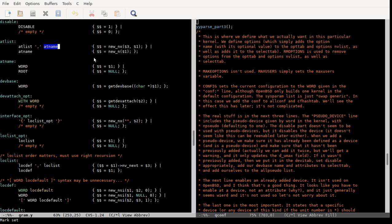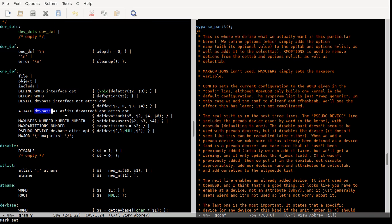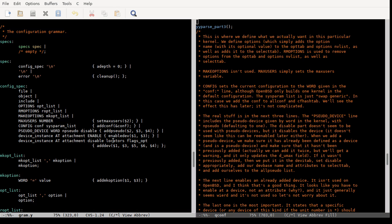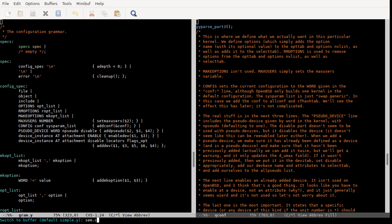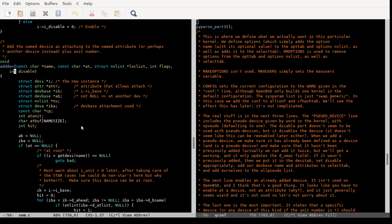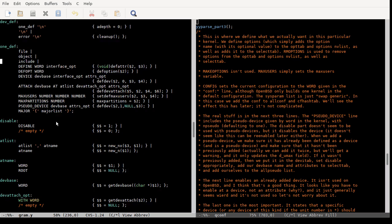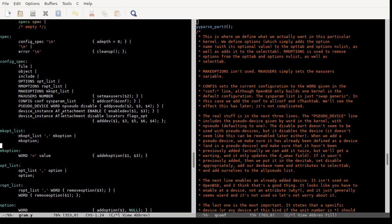The other thing I wanted to check was whether or not you can attach to a pseudo device. I don't see any reason why not, but we'll find out today if we look at this add_dev function. We might as well just get into it. Last time we talked about the machine definition grammar; this time we're going to talk about the actual configuration grammar. We've already been over file object and include — the specs. This is just sort of preliminary parsing.